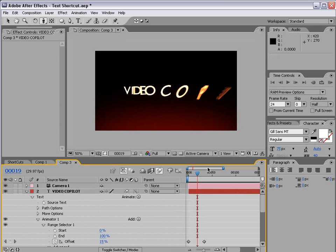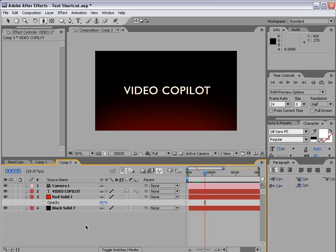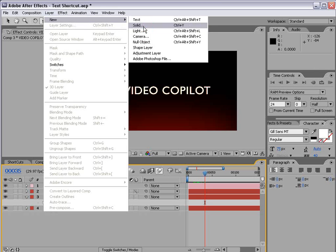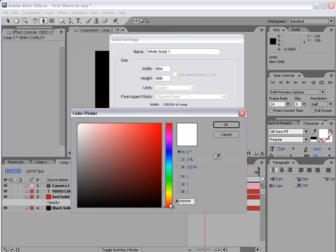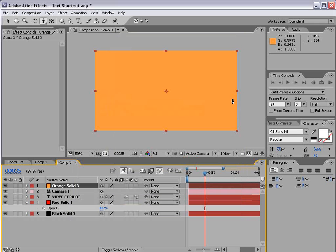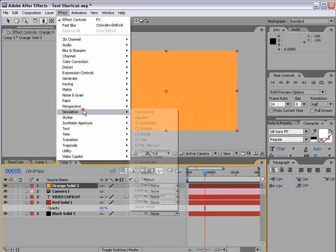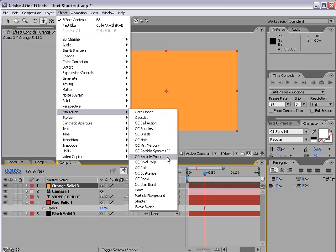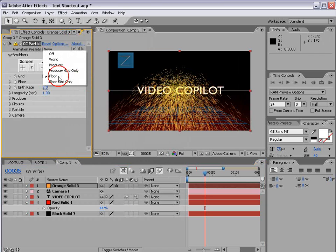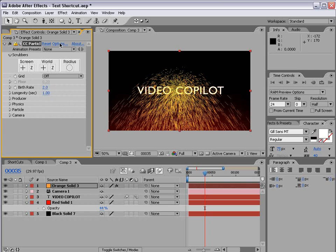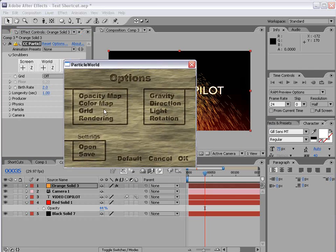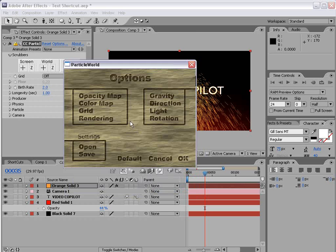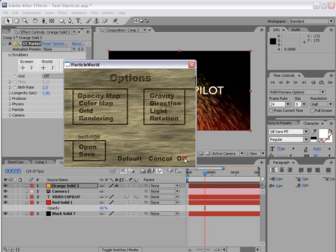So now that we have that text in place let's go ahead and add some sparks. So I'm going to choose layer, new, solid. We'll make it orange. Choose OK and OK. Then we'll choose effect, simulation, CC particle world. We're going to set it to off. We're going to the options. This comes up this cool window. And we're going to go to the rendering options and turn on force motion blur. And then for the opacity map we're going to set it to fade out. Choose OK and OK.